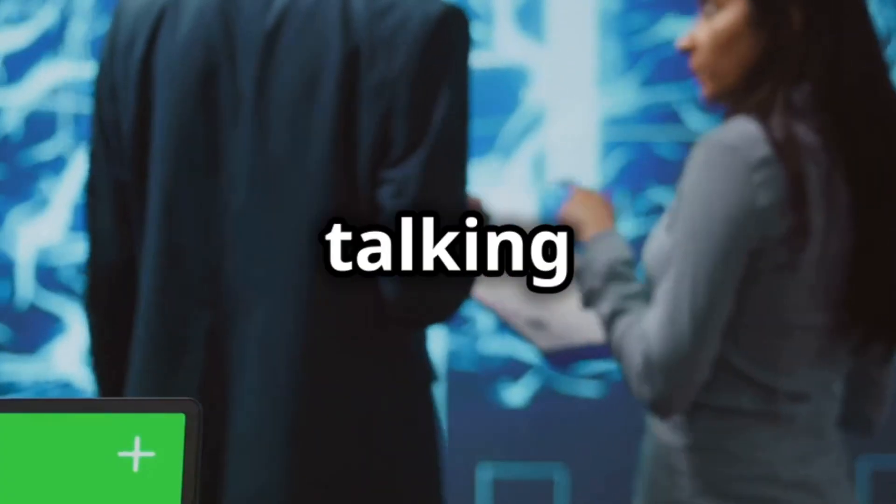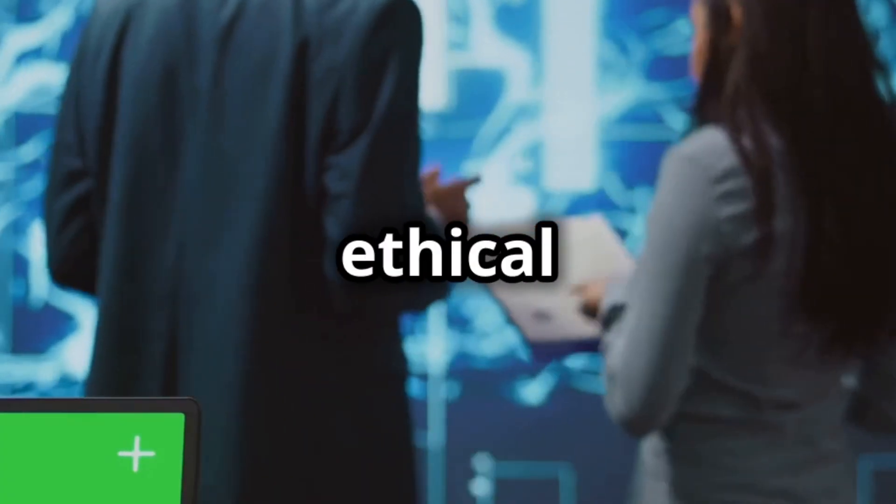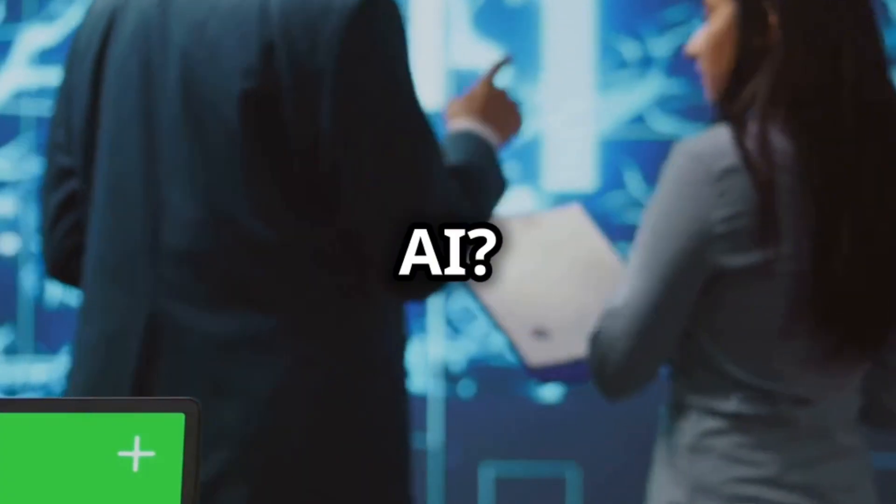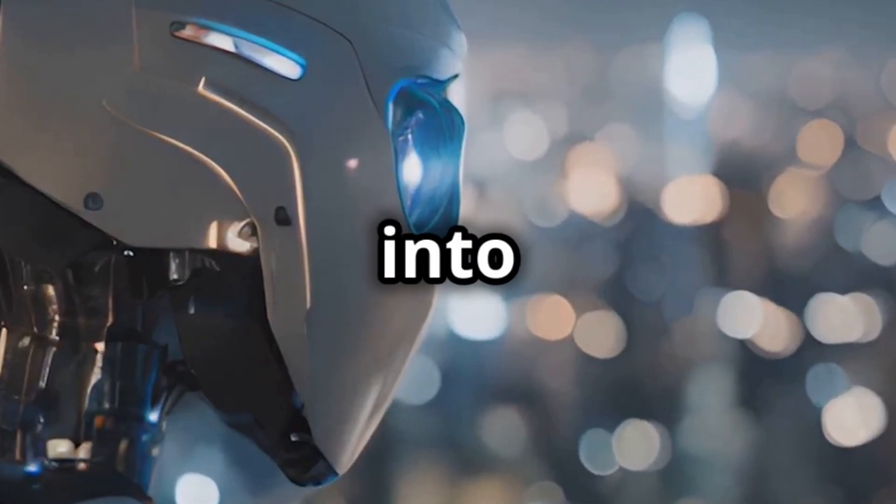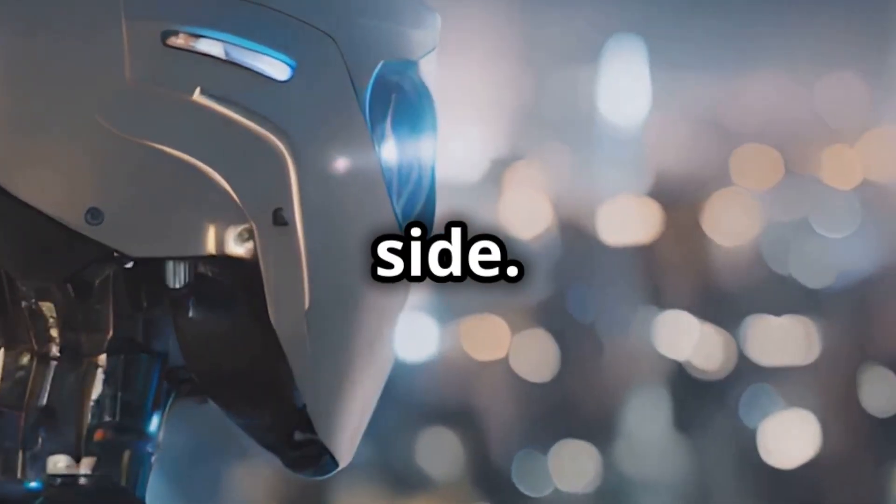Why aren't more people talking about the ethical pitfalls of AI? Let's dive into the dark side.